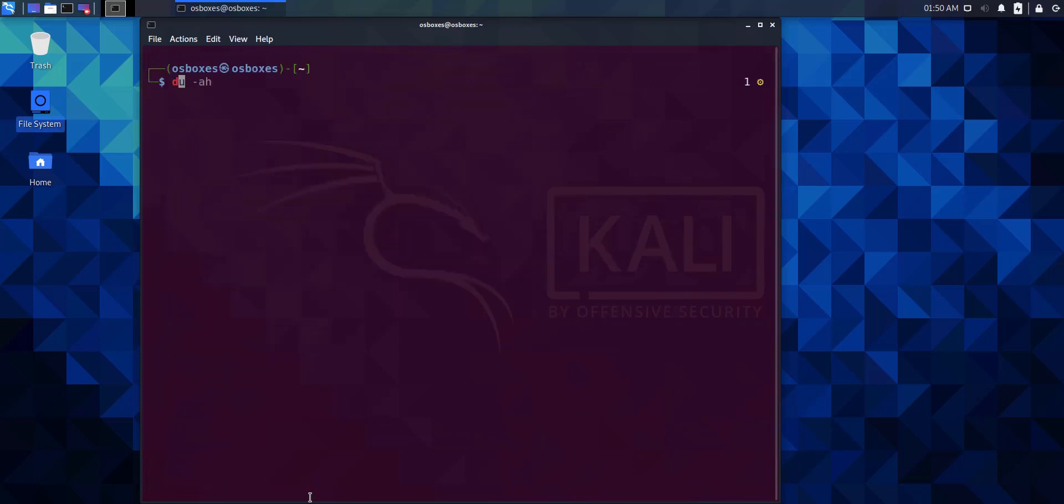Lastly, we're executing the du -sh command. We can see the summary of disk space usage in megabytes within the home directory. It's 68 megabytes.